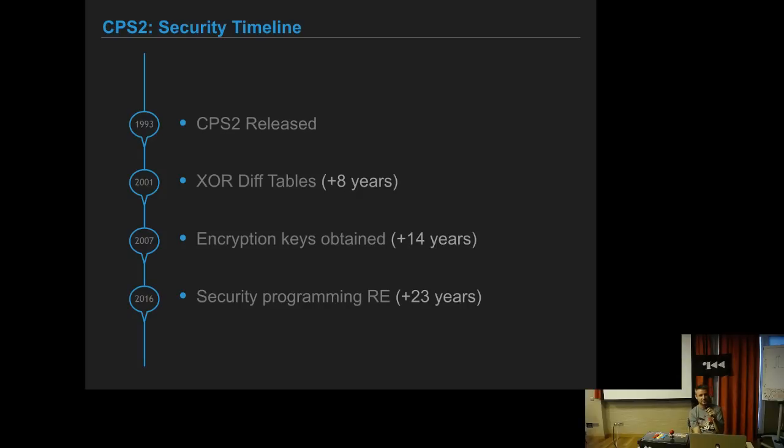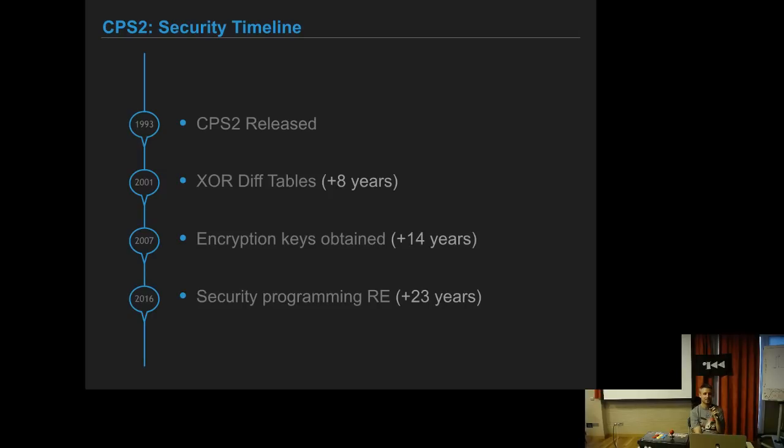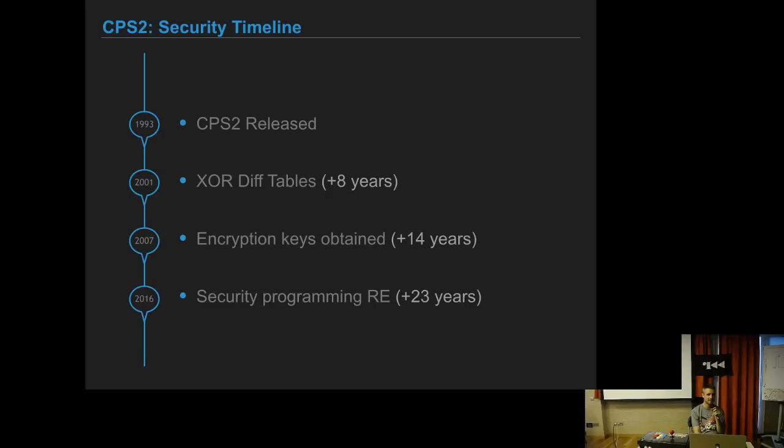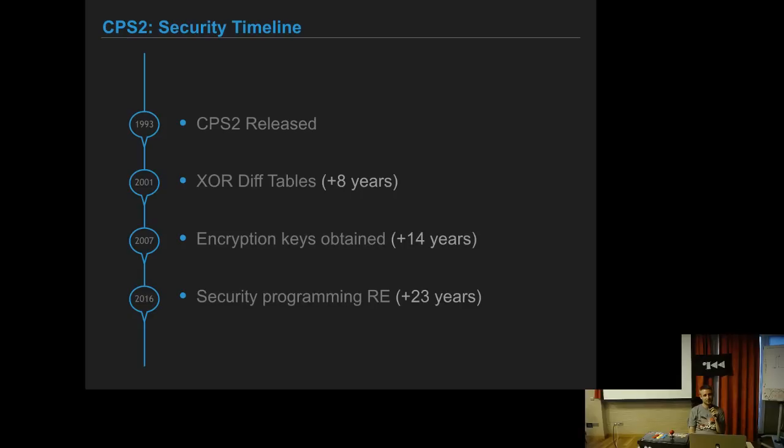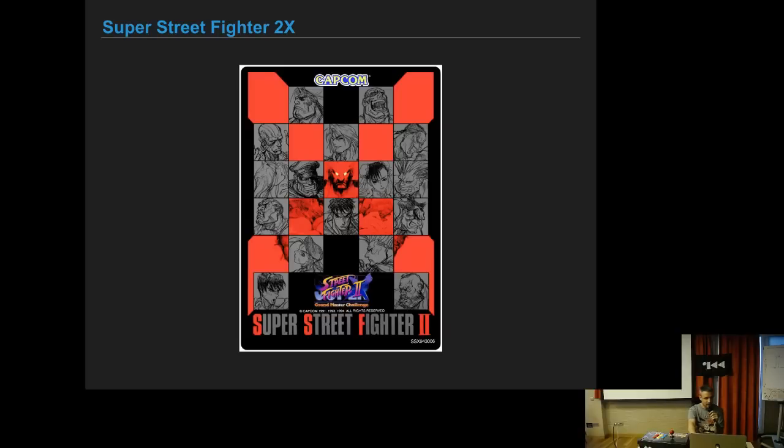As a security timeline, the CPS2 was released in 1993. Eight years later, the XOR differential tables were published that made emulation possible. Fourteen years later, the encryption keys were obtained, and 23 years later, the security programming has been reverse engineered. It's not like normal console systems nowadays that are hacked every year, but it took a long time to fully understand how that worked.